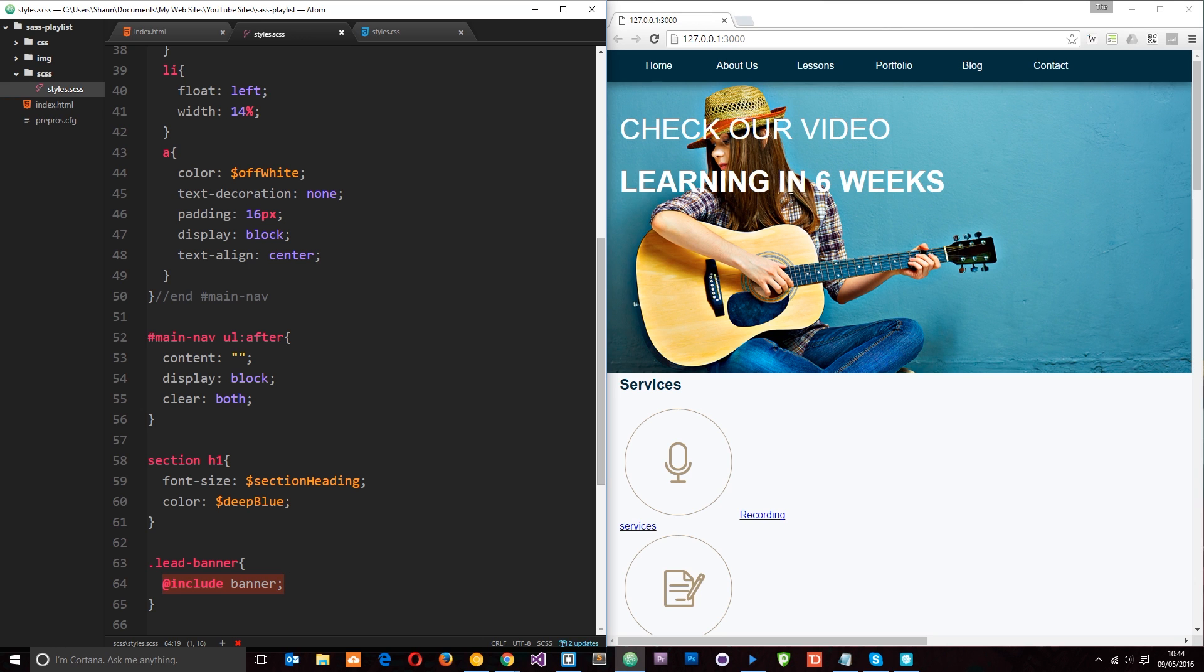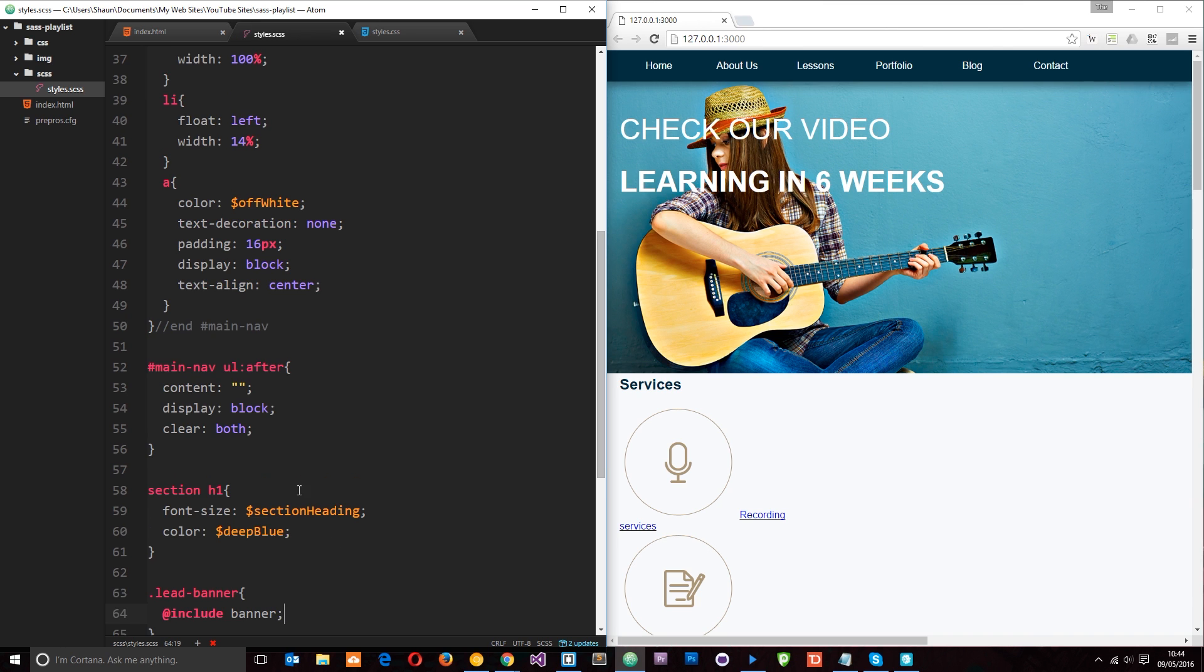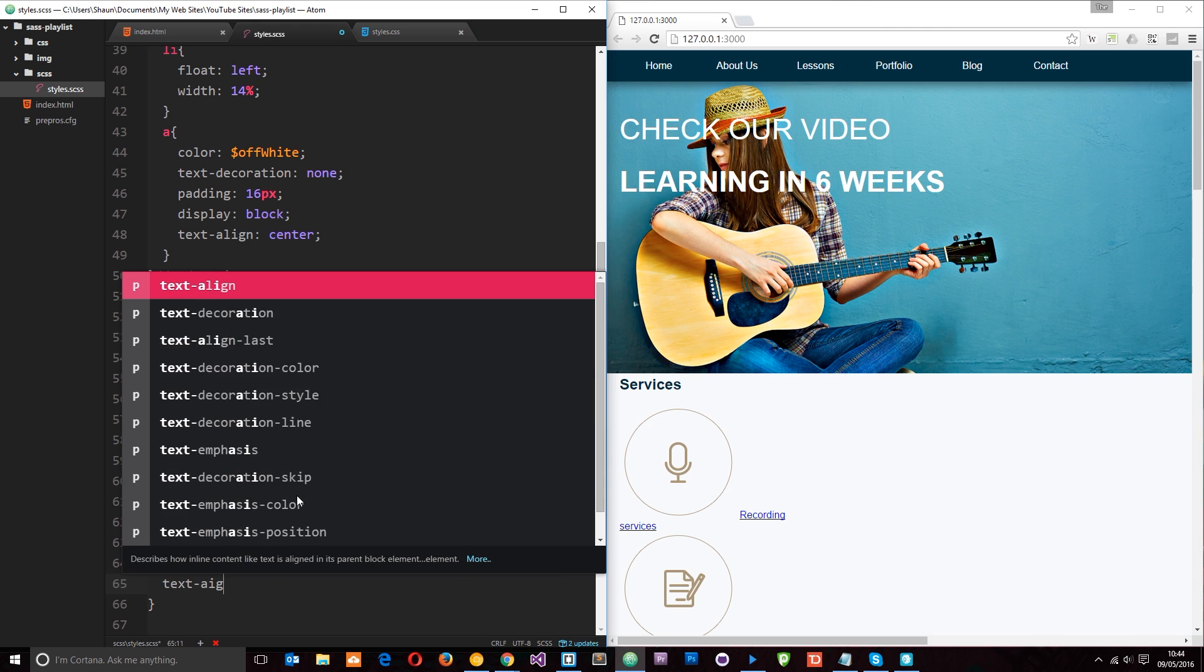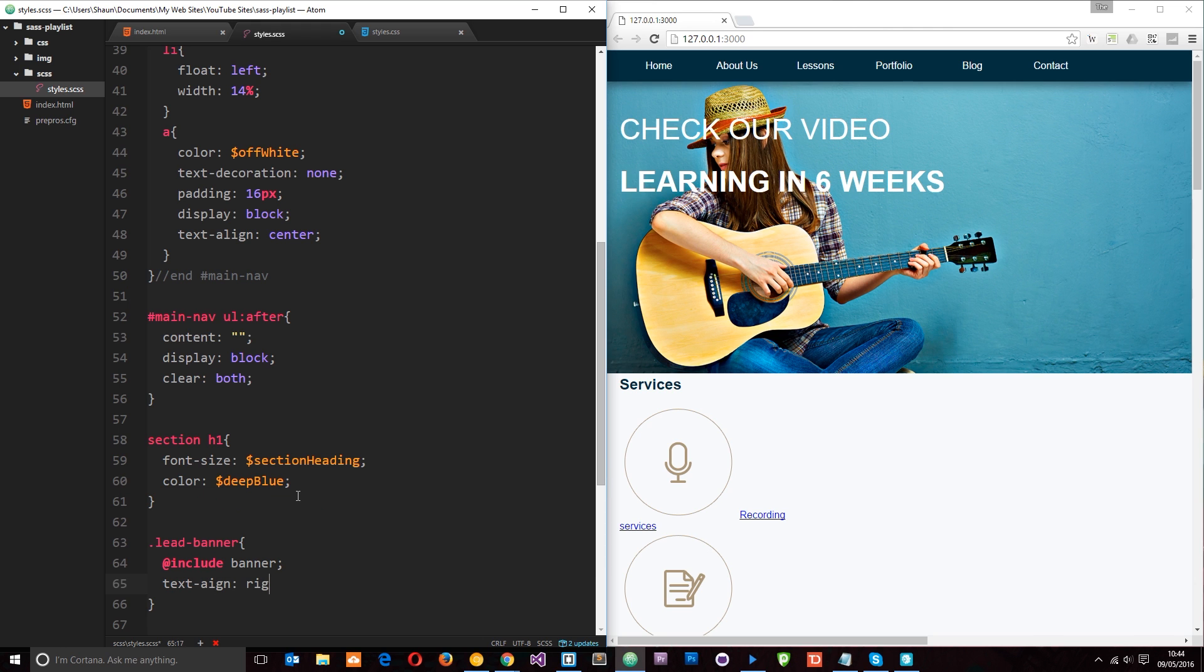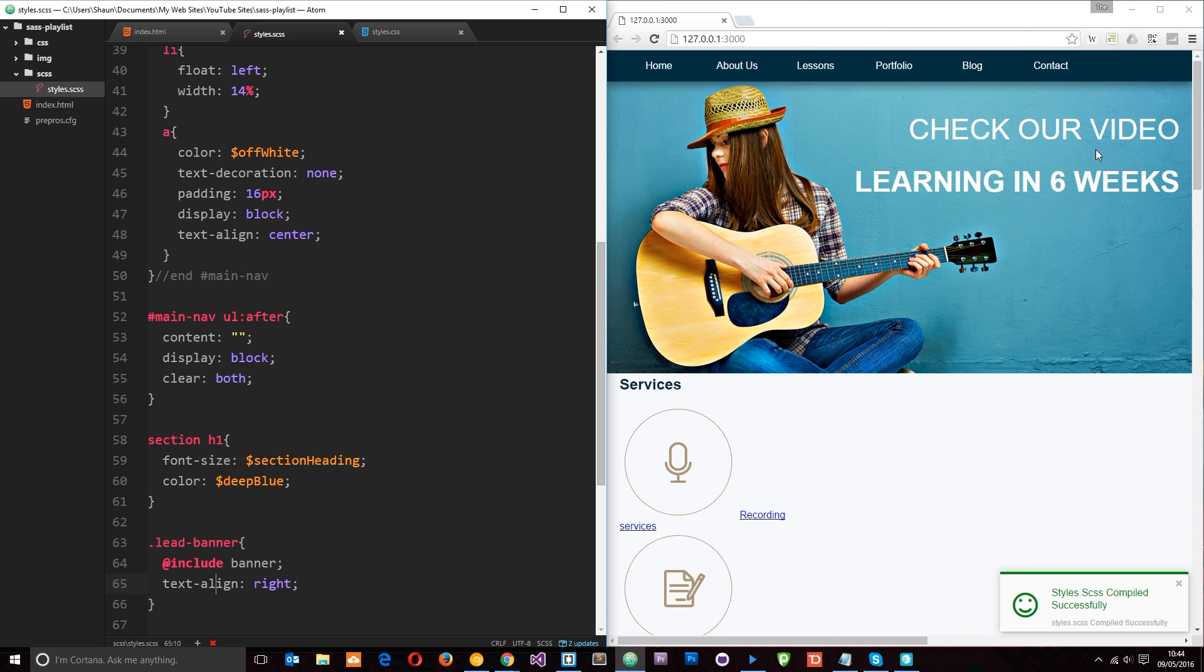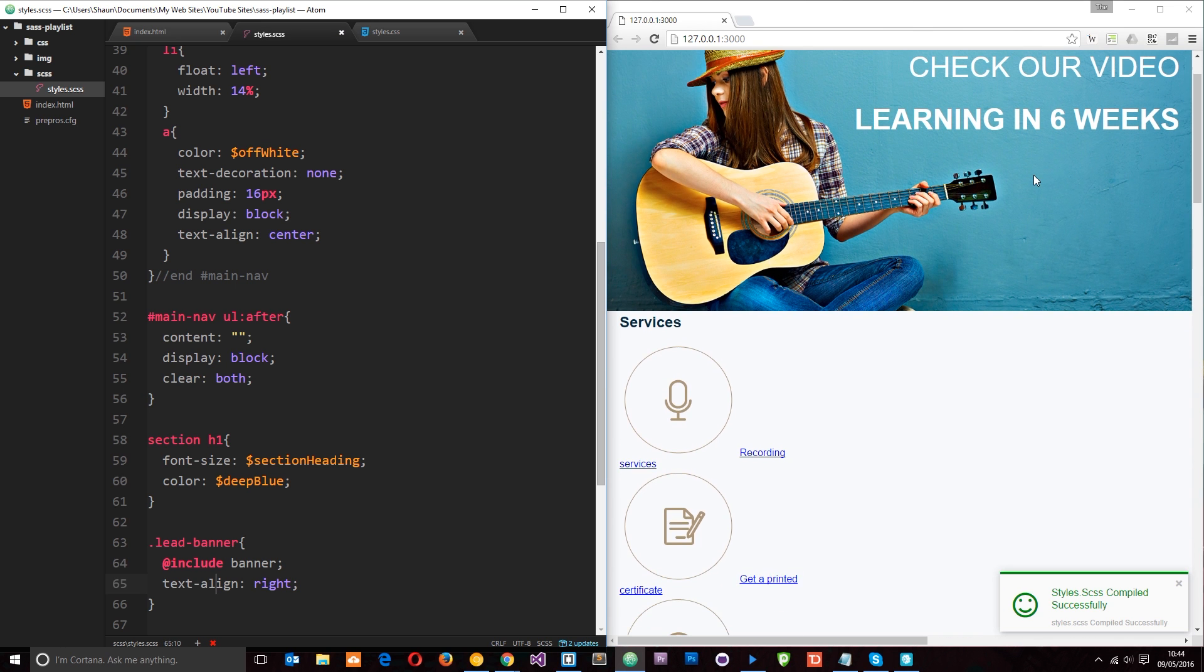Okay. One thing I want to do with this lead banner, which is a little bit different from the other banner, which is why I'm not putting it in the mixin, is to say text align to the right. It looks a bit daft over her face. So let's save that. And we're going to see this align, when we spell it correctly. To the right. Cool. That looks better.